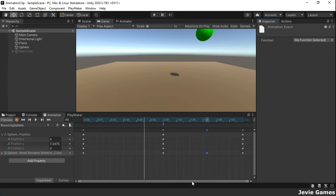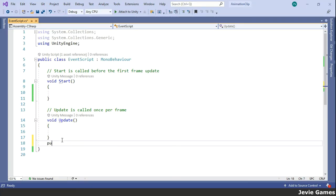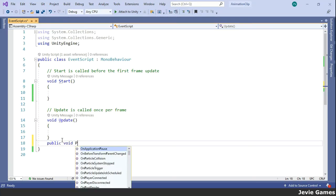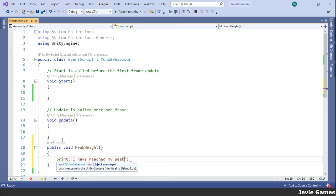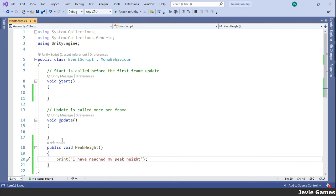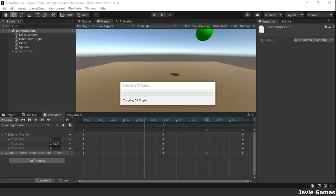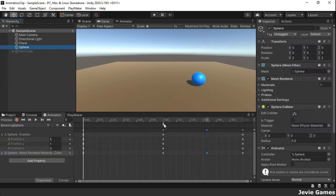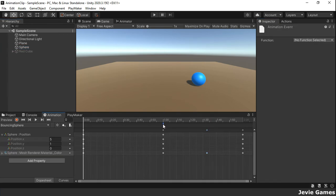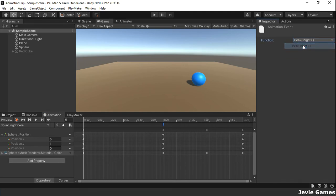The function peak height will print to the console when the animation event is fired. We can now select and assign this peak height function to the animation event in the inspector window.